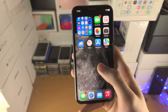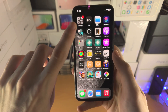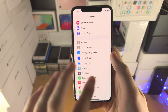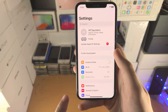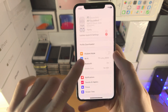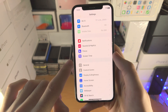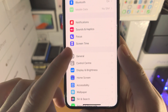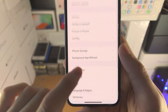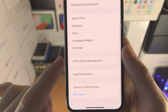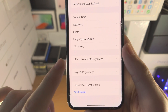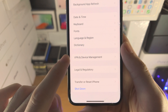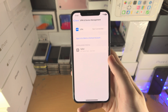From here, open up the Settings app and navigate to the home page of Settings. Find where it says General, then scroll to the very bottom and you should see VPN and Device Management — tap on this one.